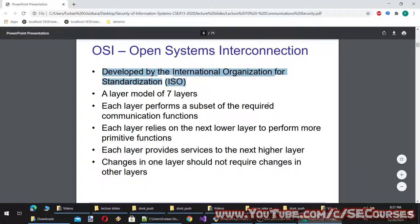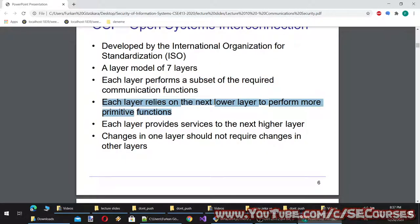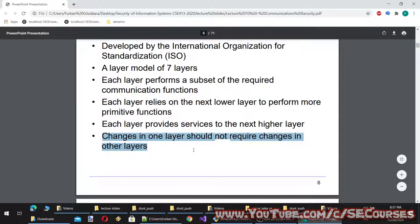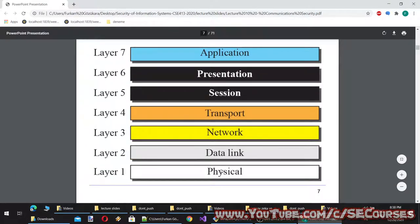OSI — Open System Interconnection — was developed by the International Organization for Standardization ISO. It is a layer model of seven layers, where each layer performs a subset of required communication functions. Each layer relies on the next lower layer to perform more primitive functions and provides services to the next higher layer. Changes in one layer should not require changes in other layers. The layers from bottom to top are: physical, data link, network, transport, session, presentation, and application.